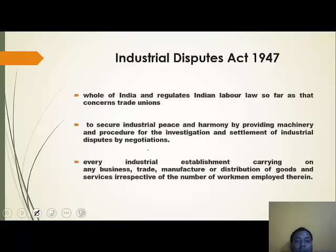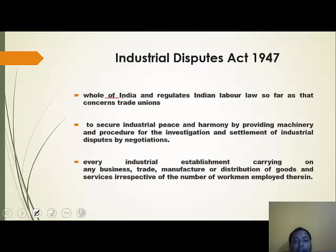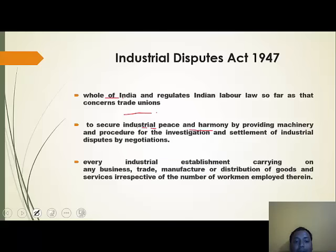Coming to the Industrial Disputes Act 1947 — as the name suggests, it is regarding industrial disputes arising between employer and employees. It is applicable to the whole of India including J&K and regulates Indian labor law as far as it concerns trade unions. Its objective is to secure industrial peace and harmony by providing machinery and procedure for the investigation and settlement of industrial disputes by negotiations.